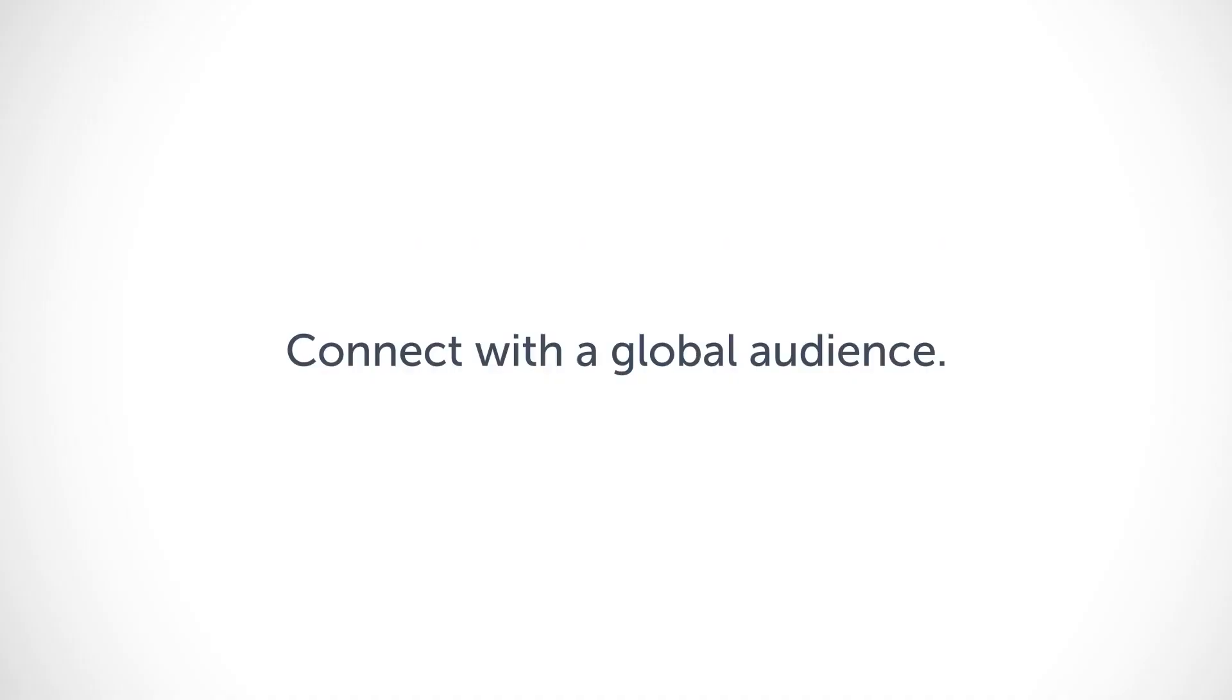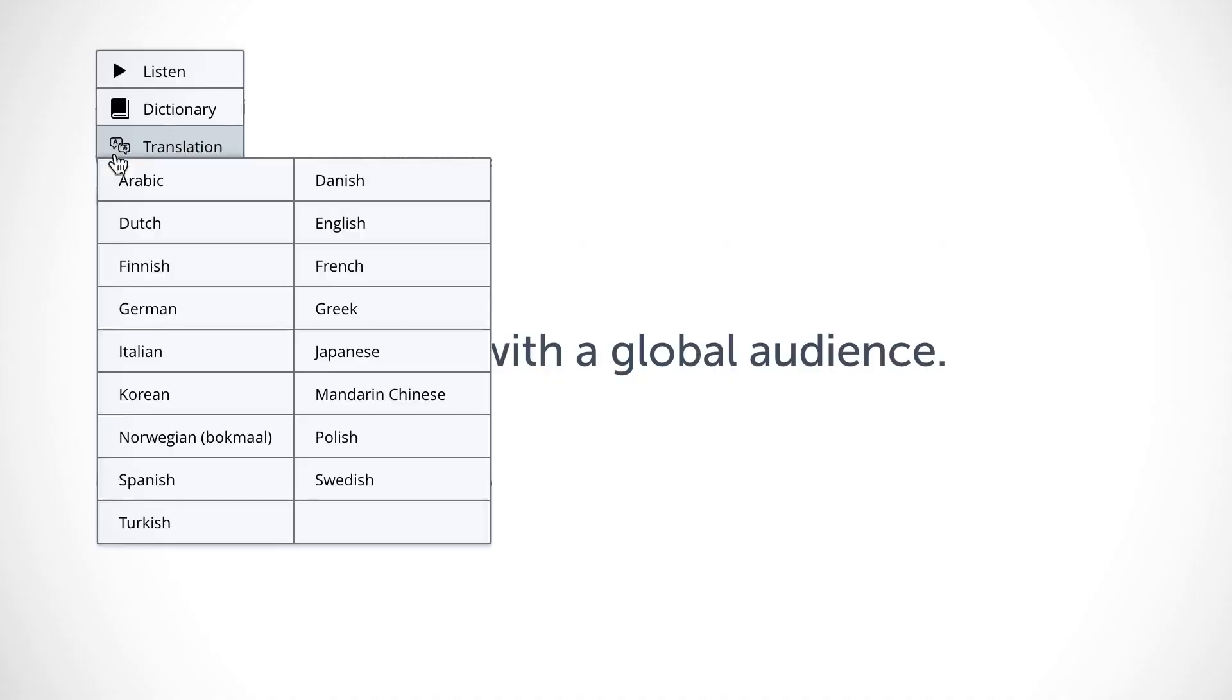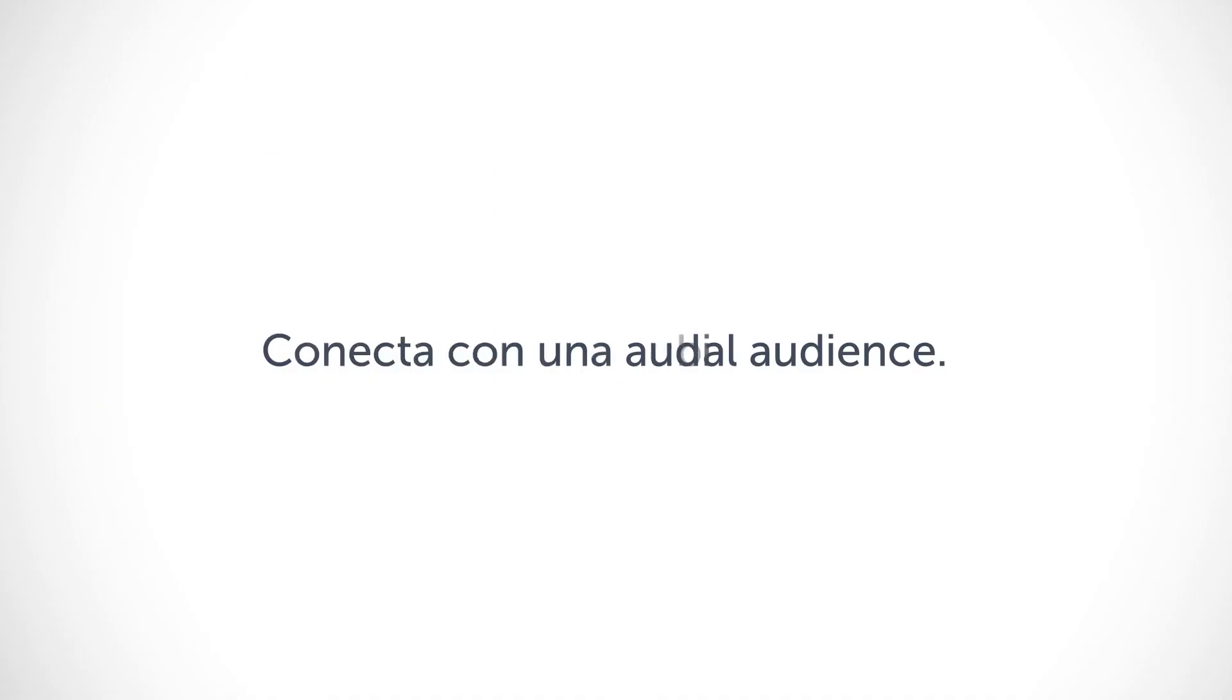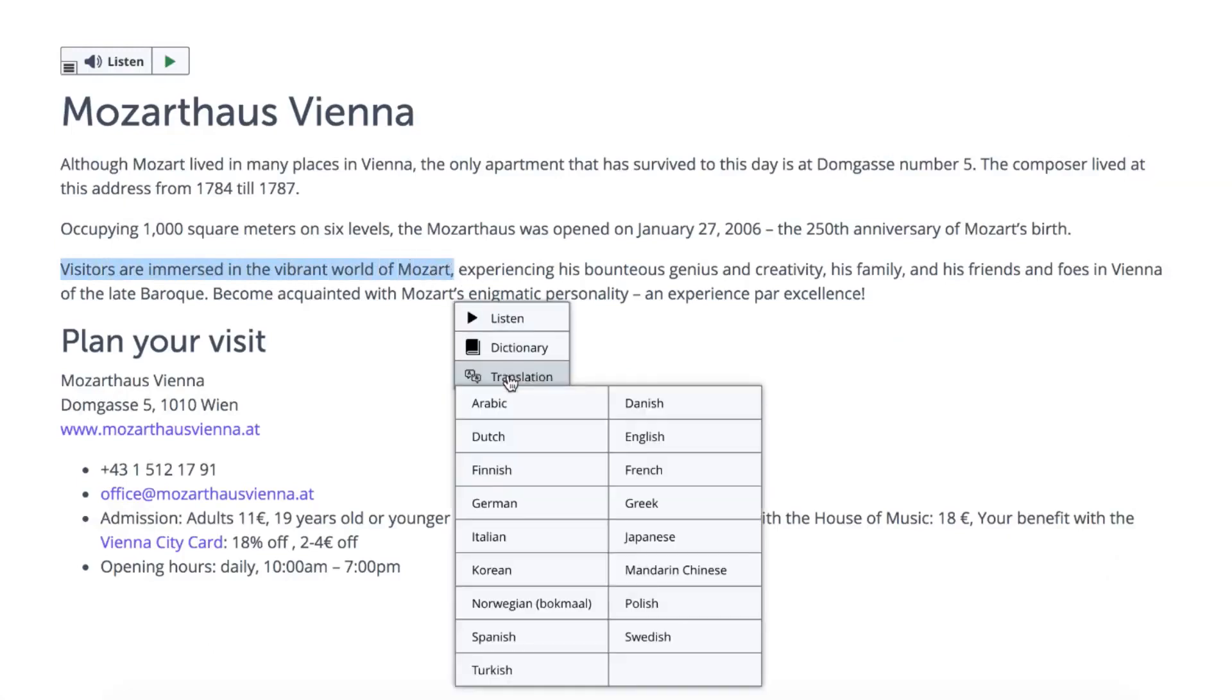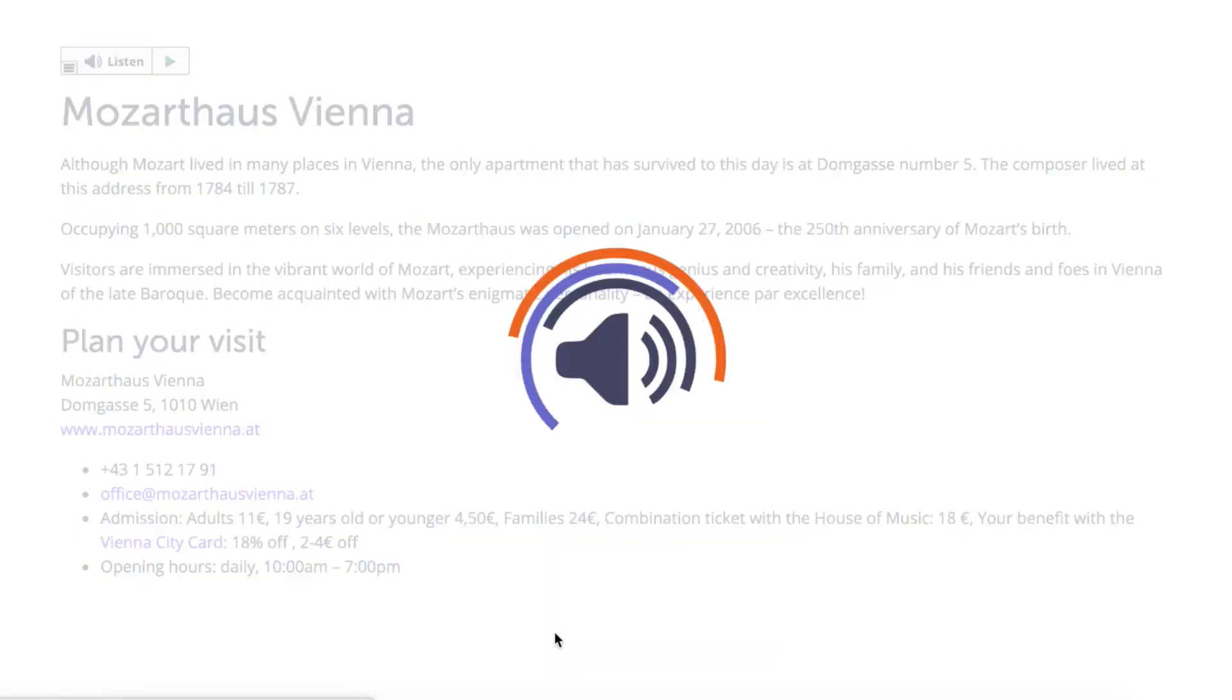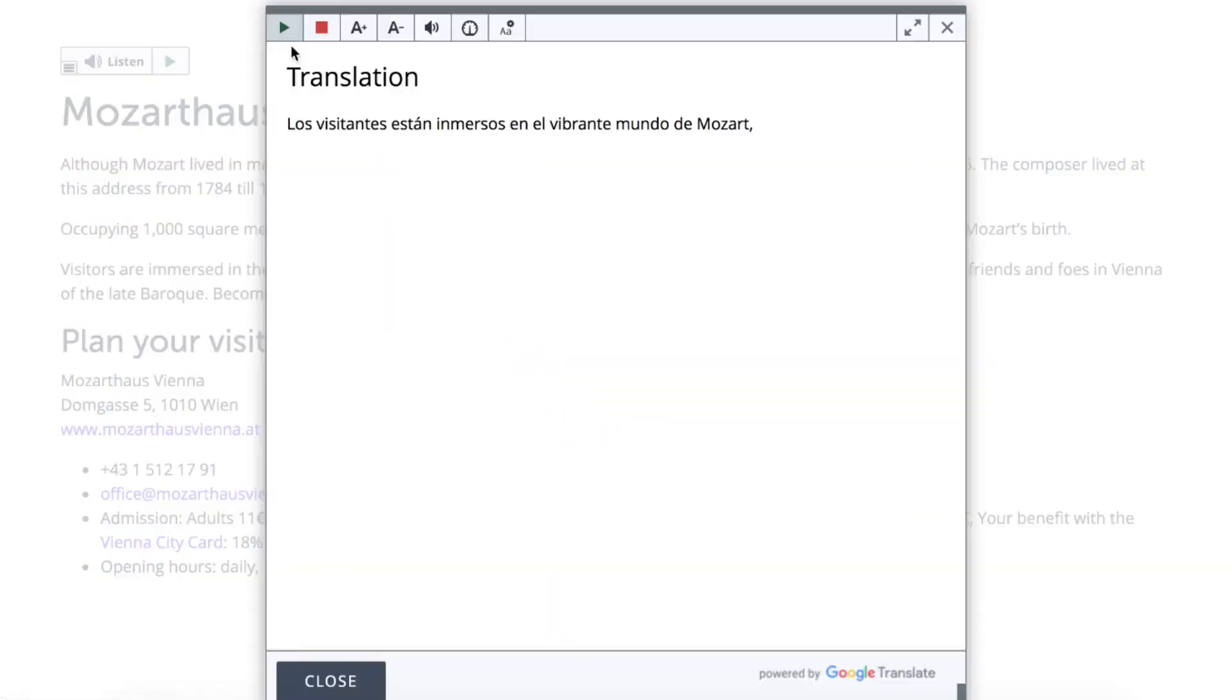With speech-enabled translations, you connect with a global audience. First, select the text you want to translate, then click Translation in the pop-up menu that appears with the Listen and Dictionary features. A window with the translated text will appear.